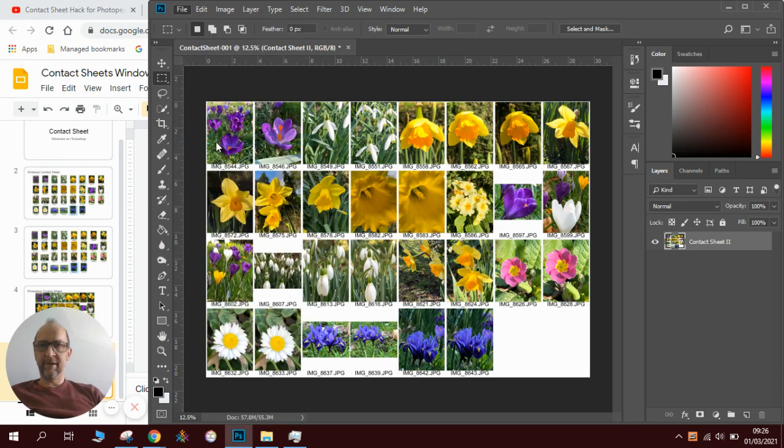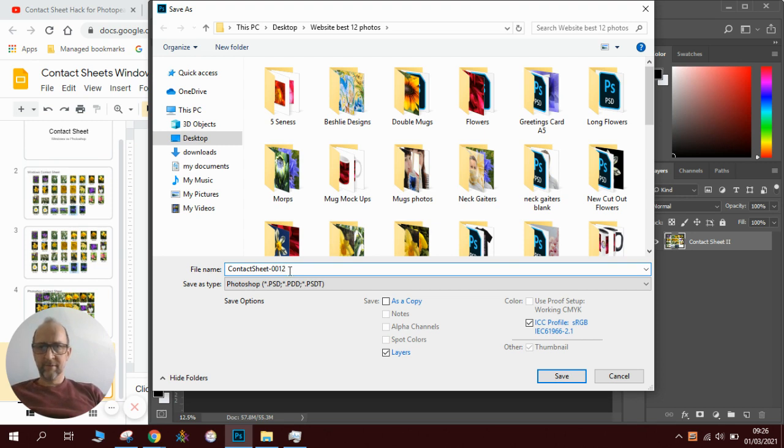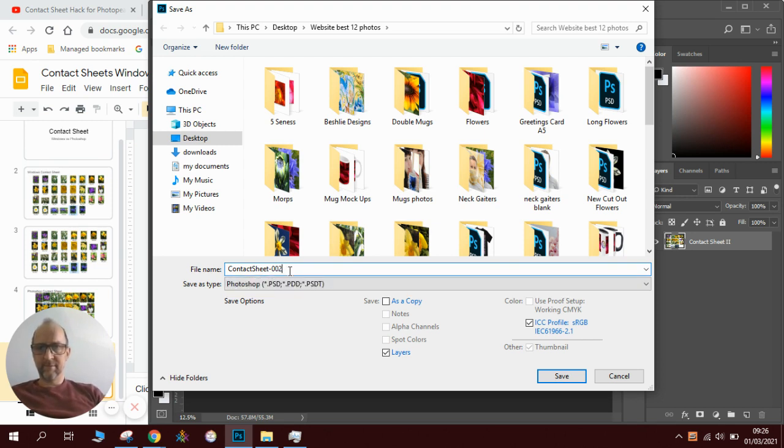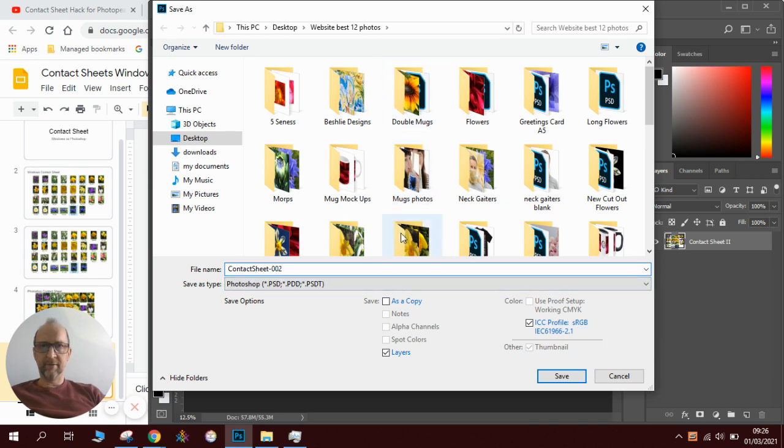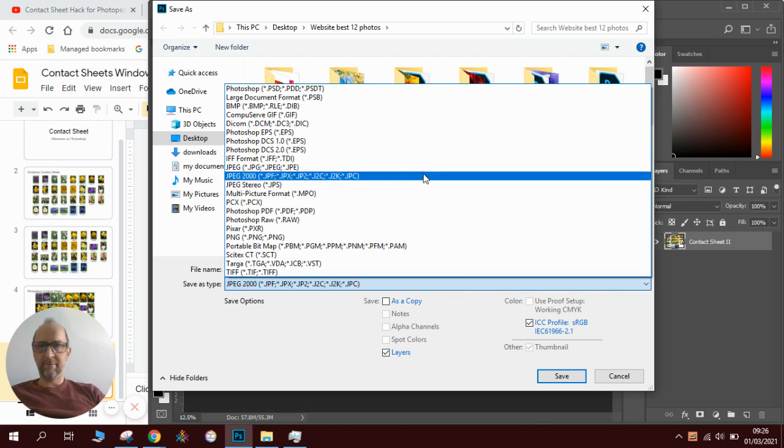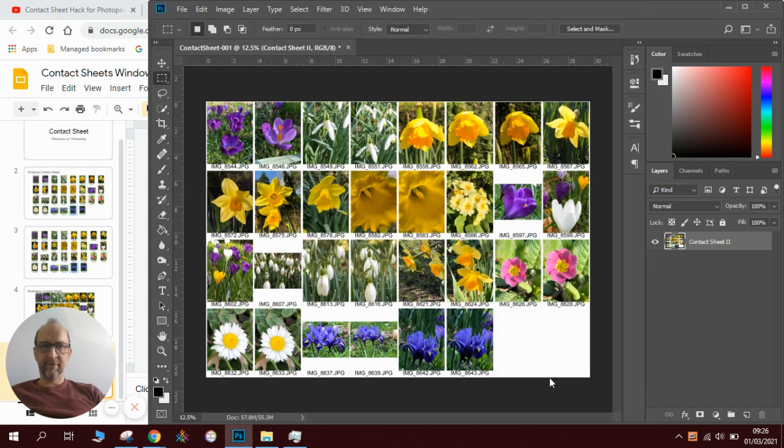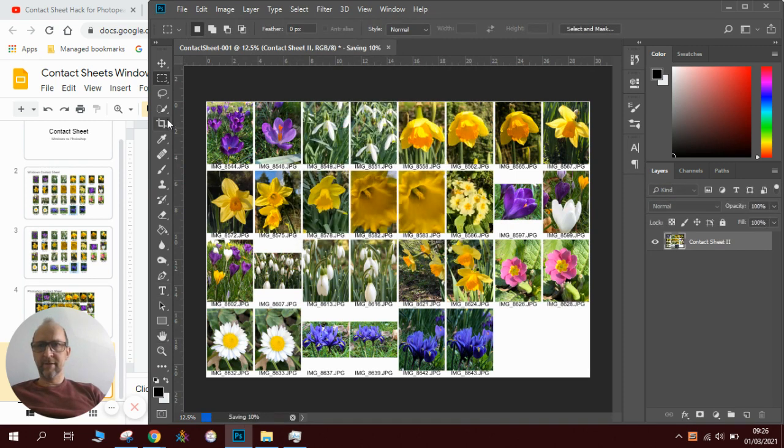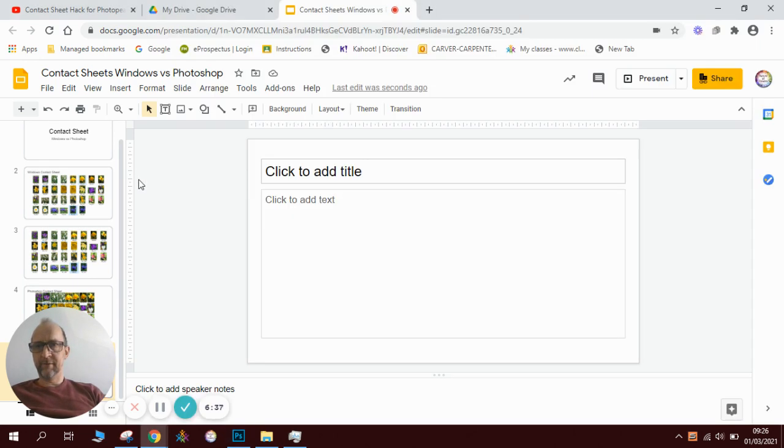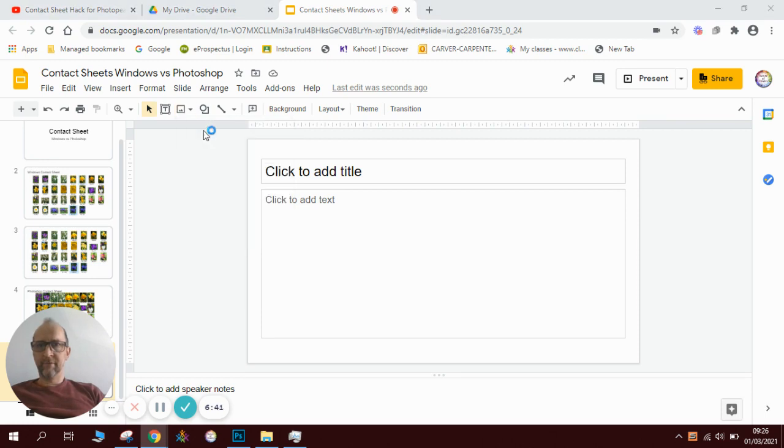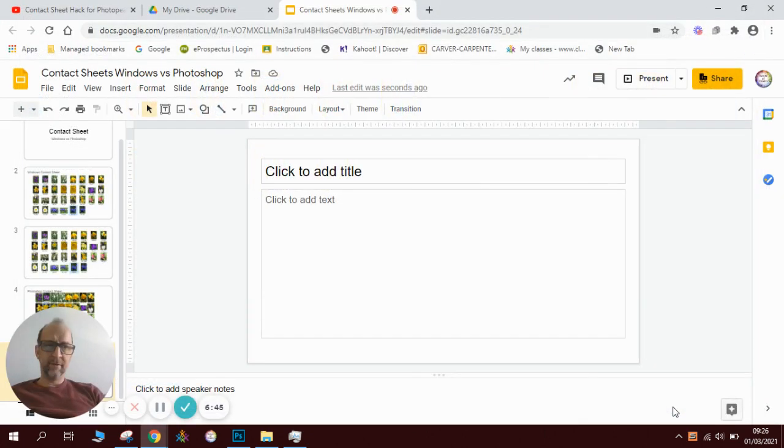So this is what we do next, we go File, Save As, we'll call it Contact Sheet 2. I'm going to save it in our best folder so click Save, make sure we change it to JPEG. We won't be able to stick it onto our slideshow, click Save, click OK. Go over to our slideshow, create, click on Insert Image, applied from computer, find it, there it is, click Open.